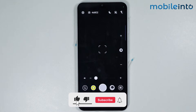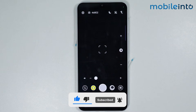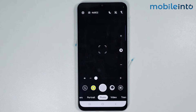And this is how you can download and install GCAM on any Samsung phone. If you found this video helpful, please like the video, subscribe to our channel, and hit the bell icon to be notified when we upload a new video. Thank you.